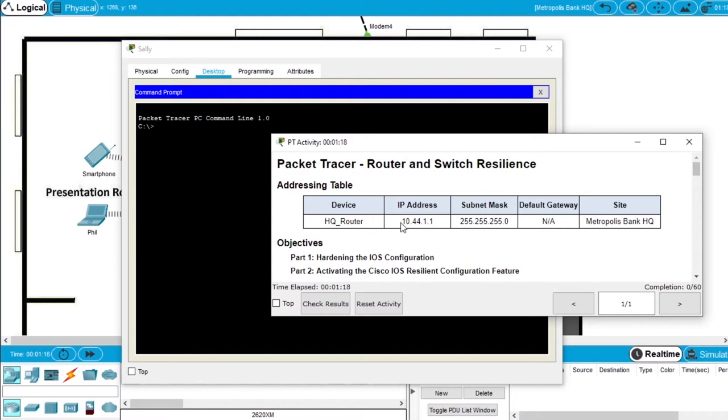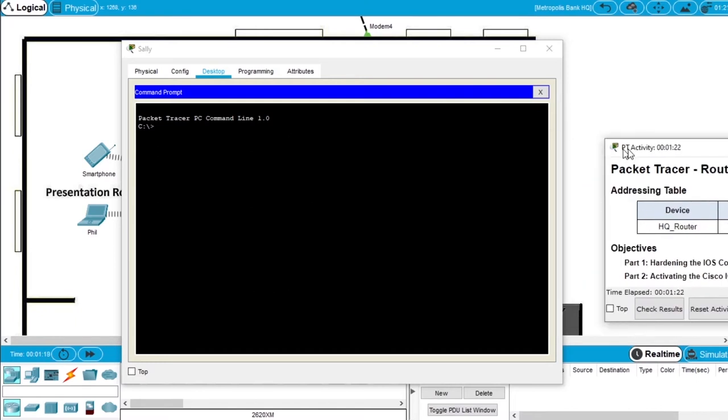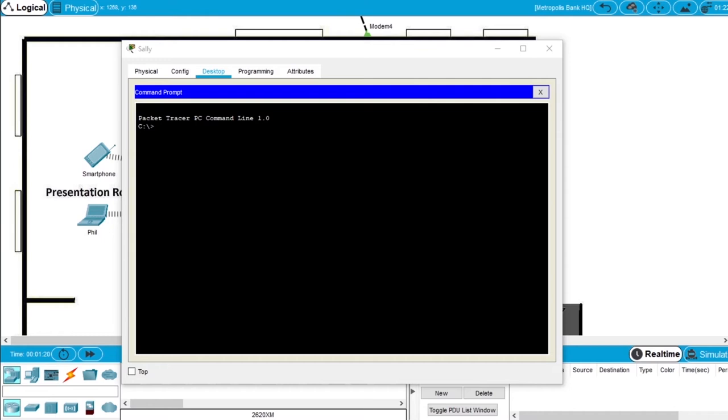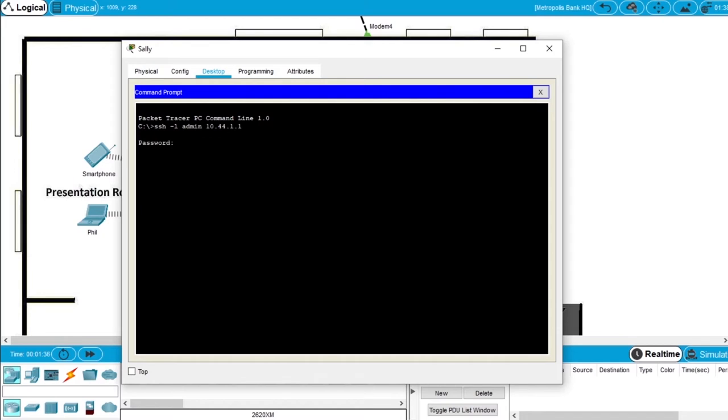This is the router with IP 10.44.1.1, so we'll connect via SSH. Write the command SSH -L, the username is admin and the IP 10.44.1.1, enter. It asks for the password, that is Cisco12345, enter, and we are on the router.